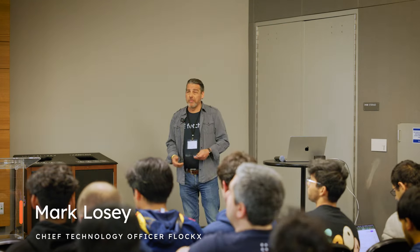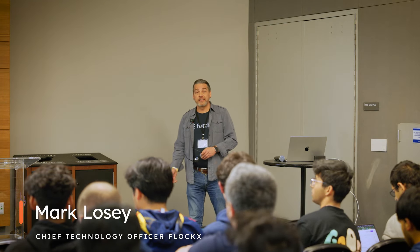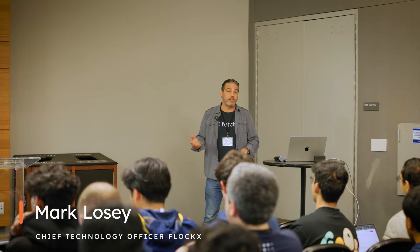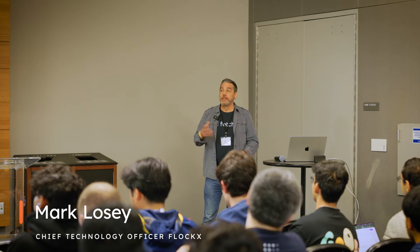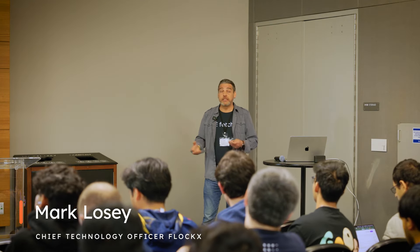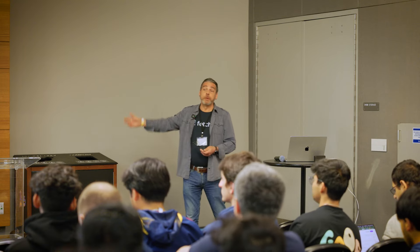I'm Mark Losey. I work with a company called FlockX, but we use Fetch technology to build this simulation, which is kind of the beginning of something much bigger that we want to create.